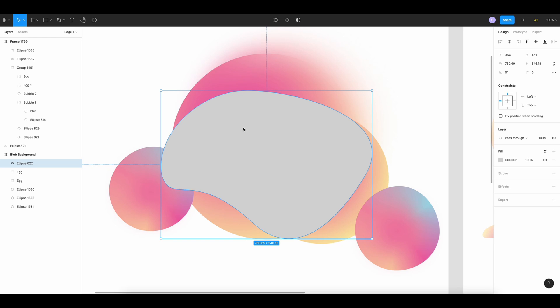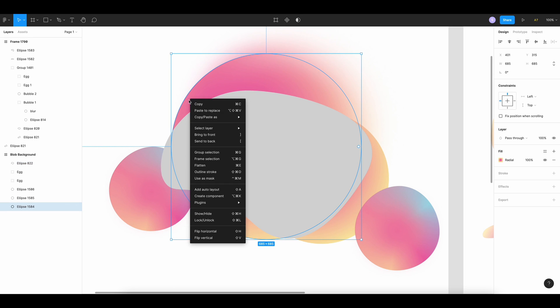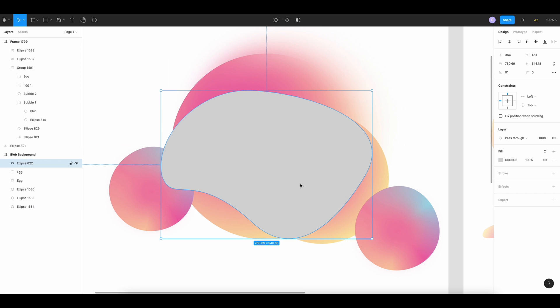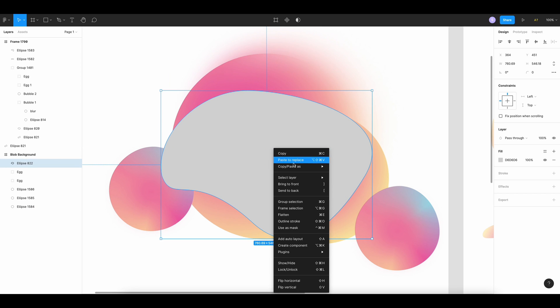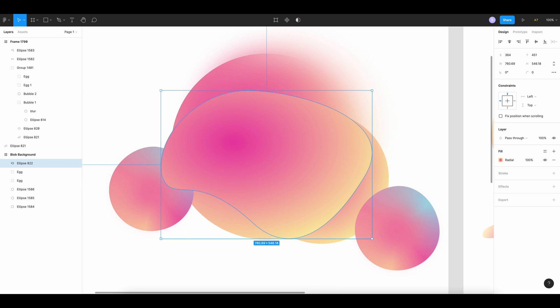So you have the color that you want. I'm gonna take my first circle. I'm gonna copy, edit, and paste to my liquid shape.